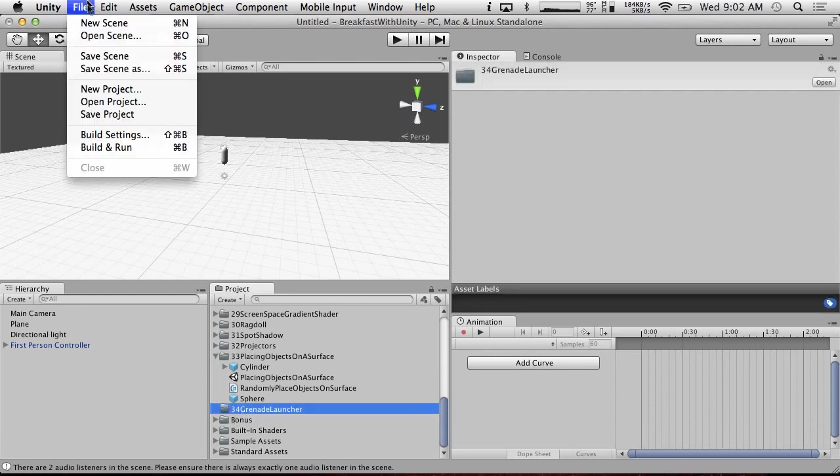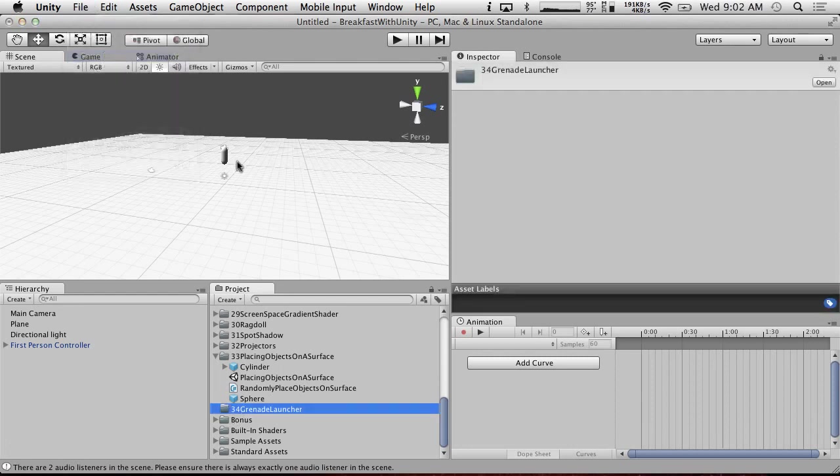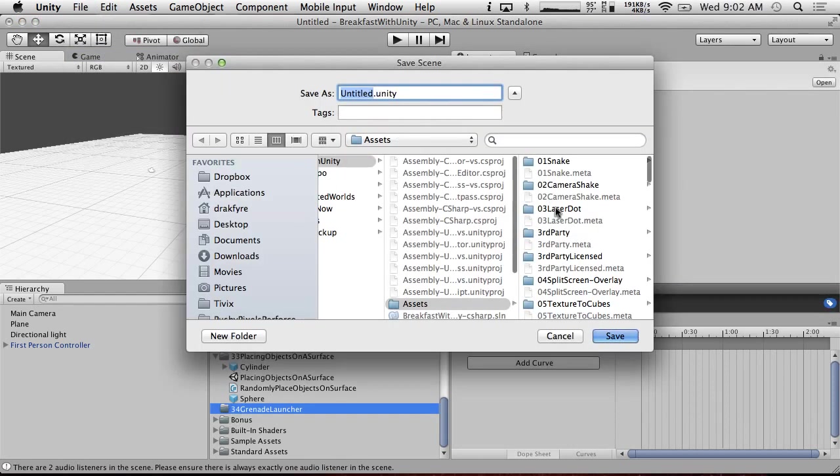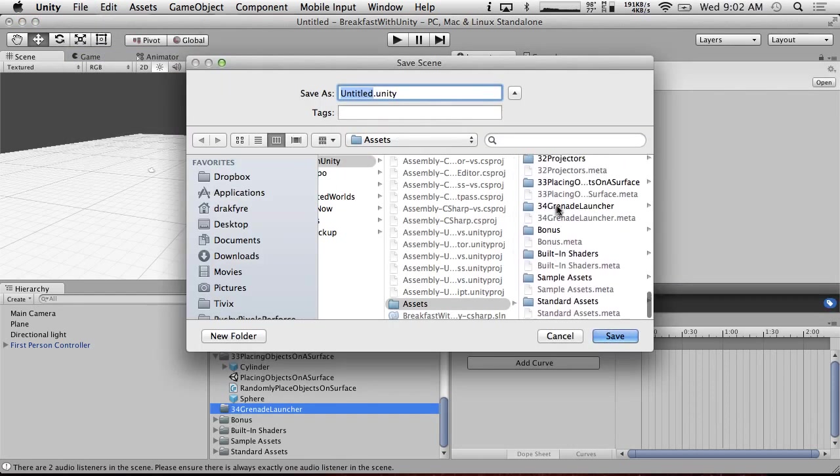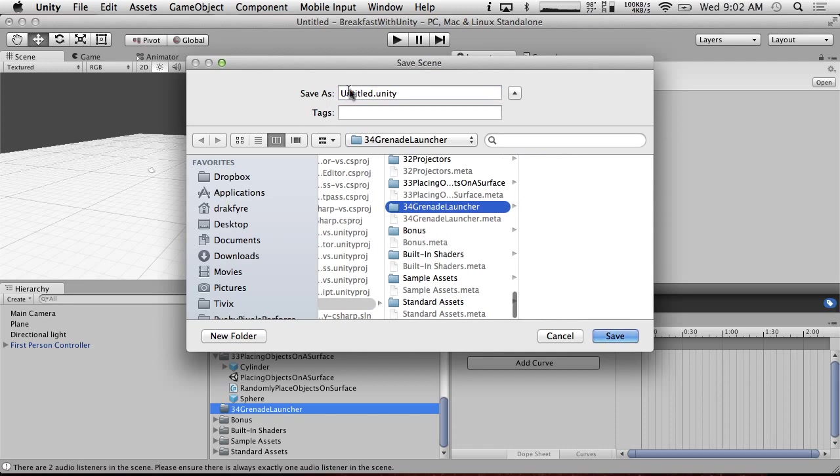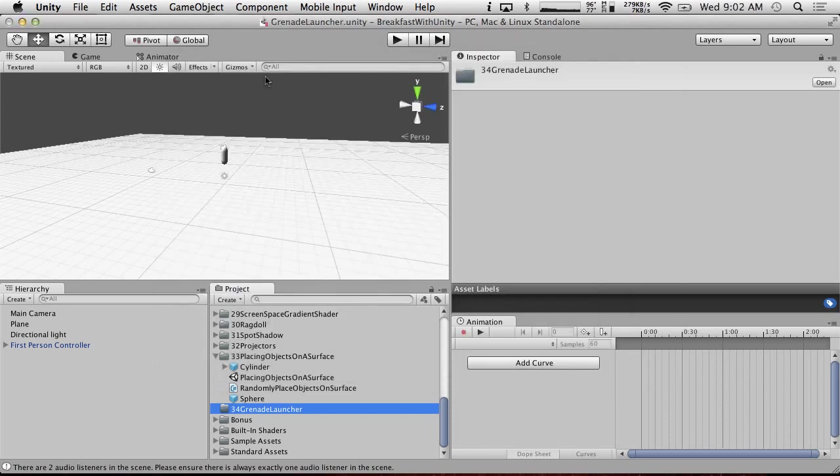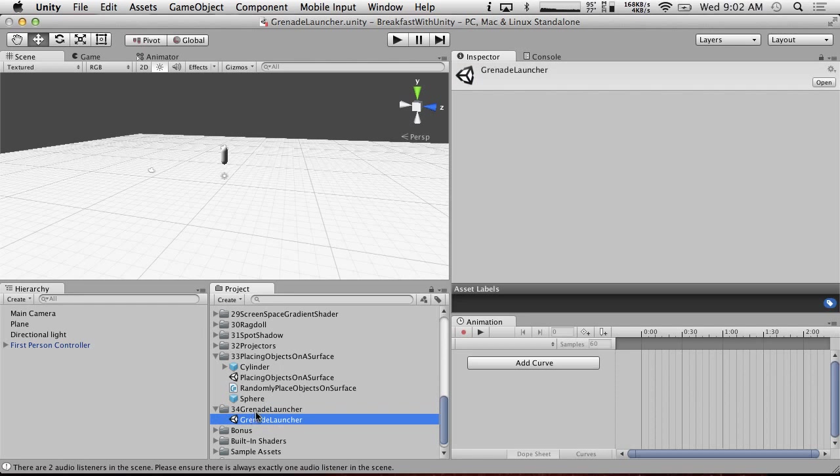So first let's save the scene and put it in our grenade launcher thing. Grenade launcher. We're going to call this a grenade launcher. And now what are we going to do? Let's make a grenade launcher.